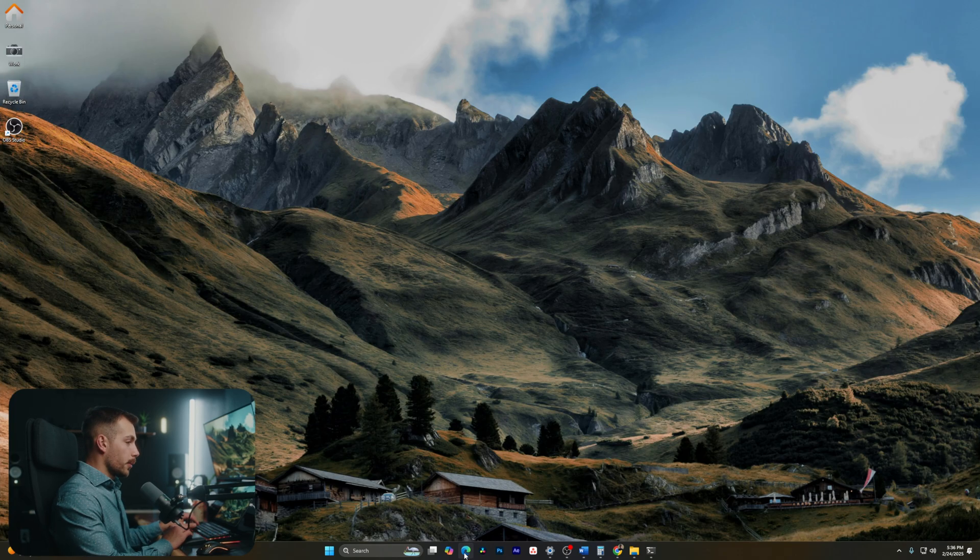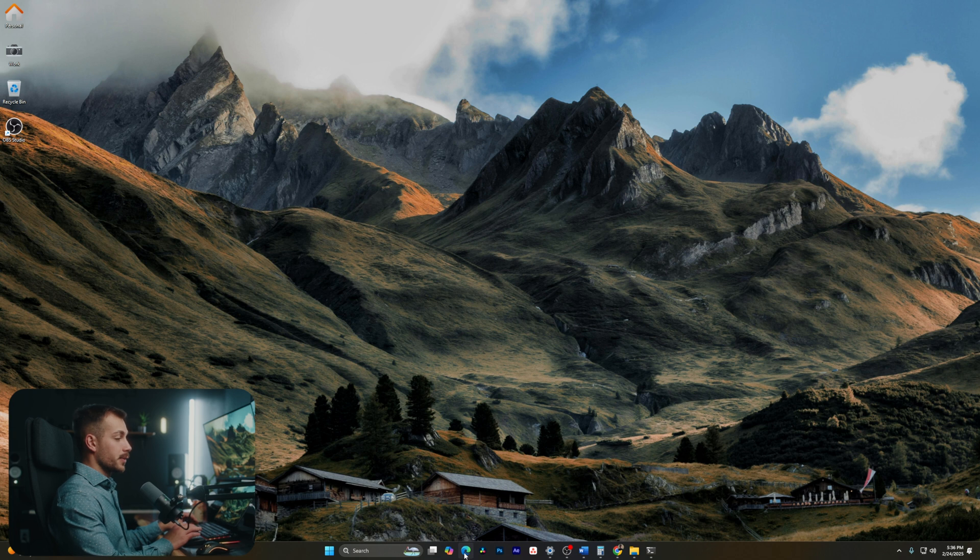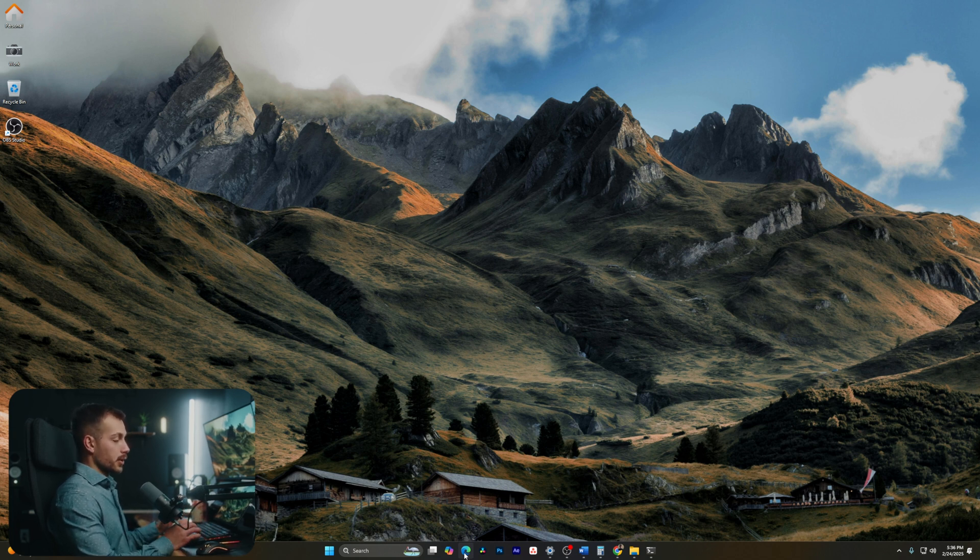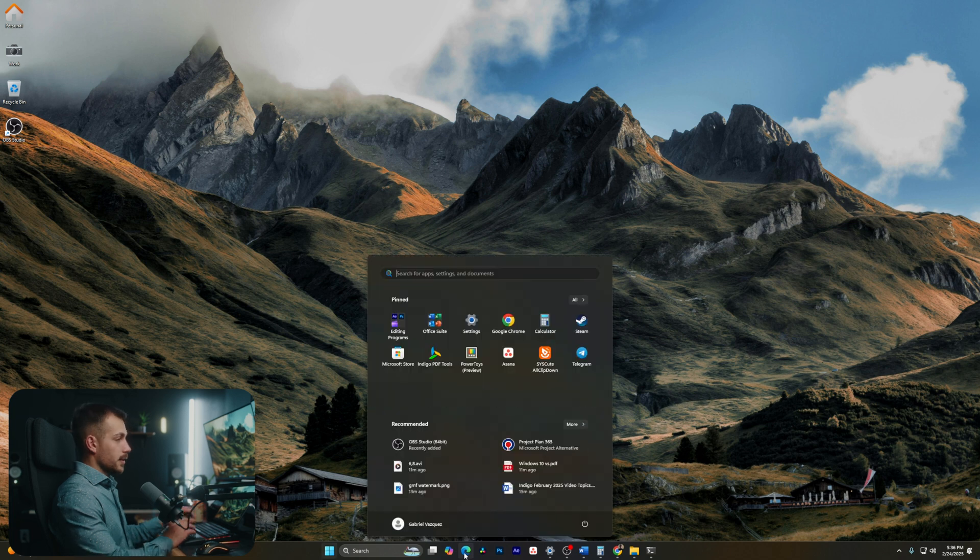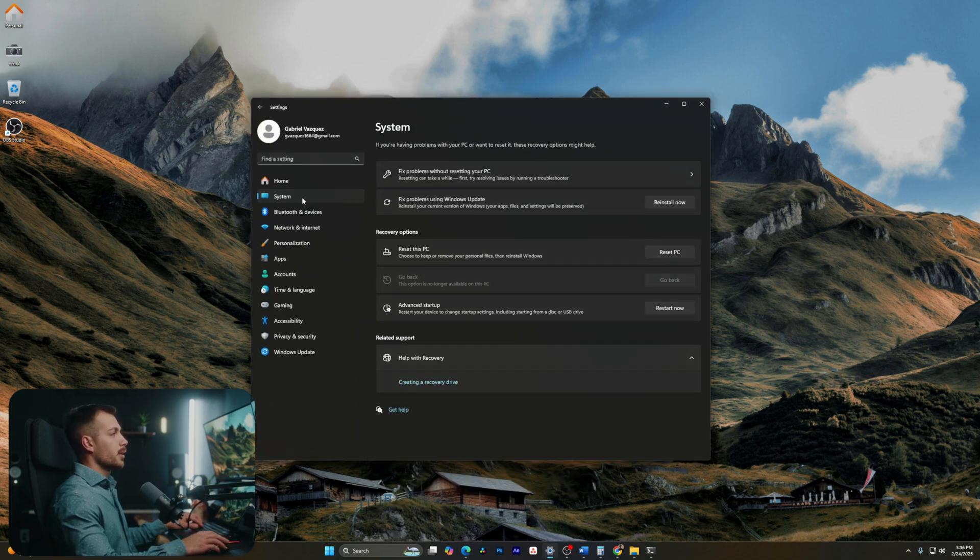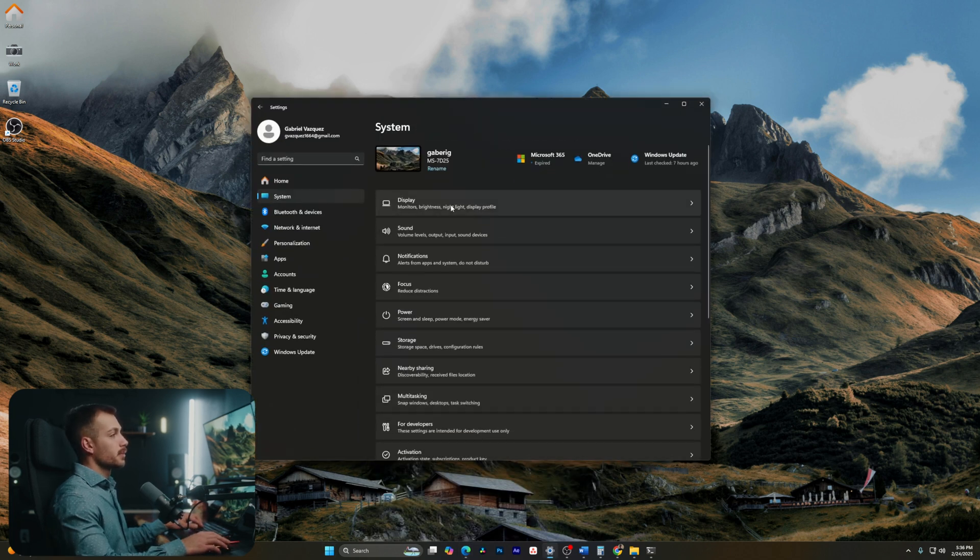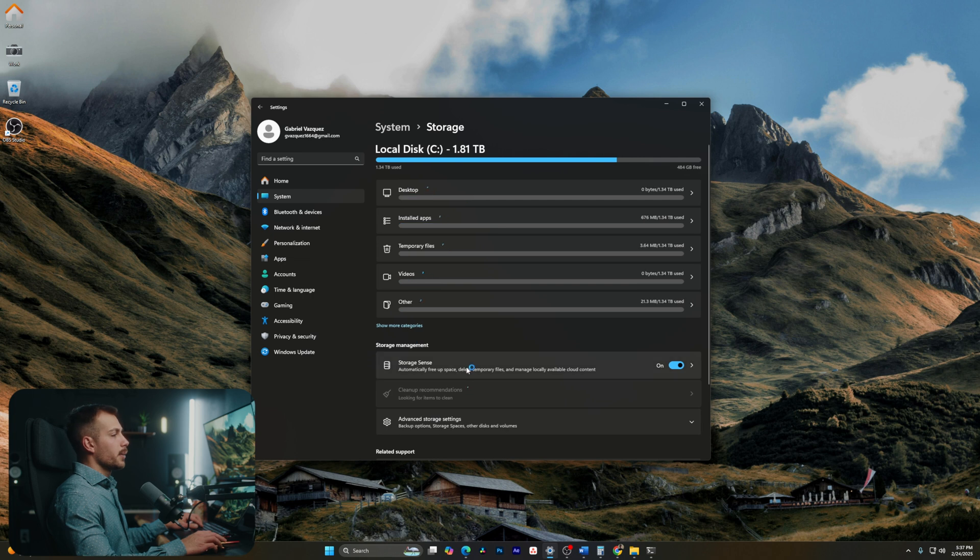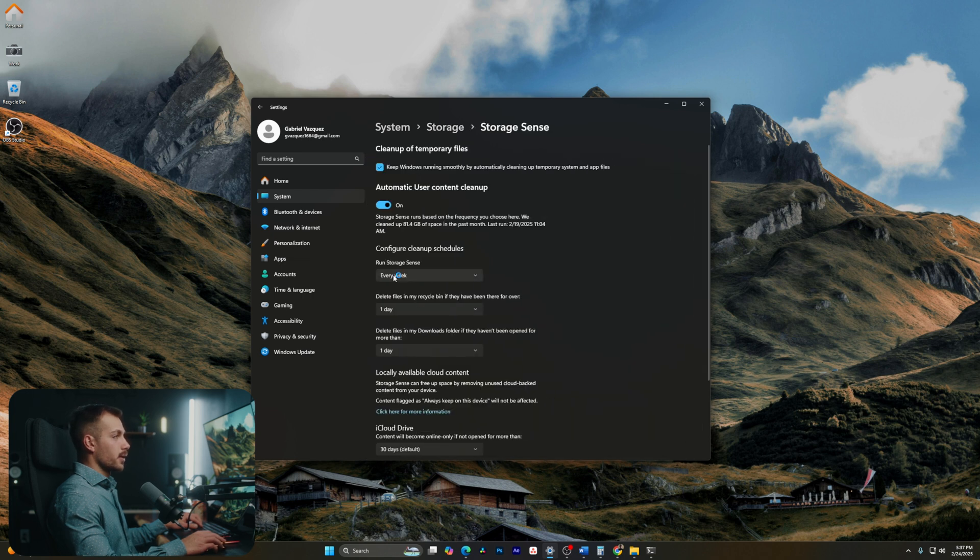All right guys, we're gonna start with Storage Sense, and this is a feature of Windows 11 that's going to help us to keep on top of removing unused or unwanted files. Let's hit the Windows key and go to our settings. Here we can go to System, let's click Storage, and now we can click into something called Storage Sense.